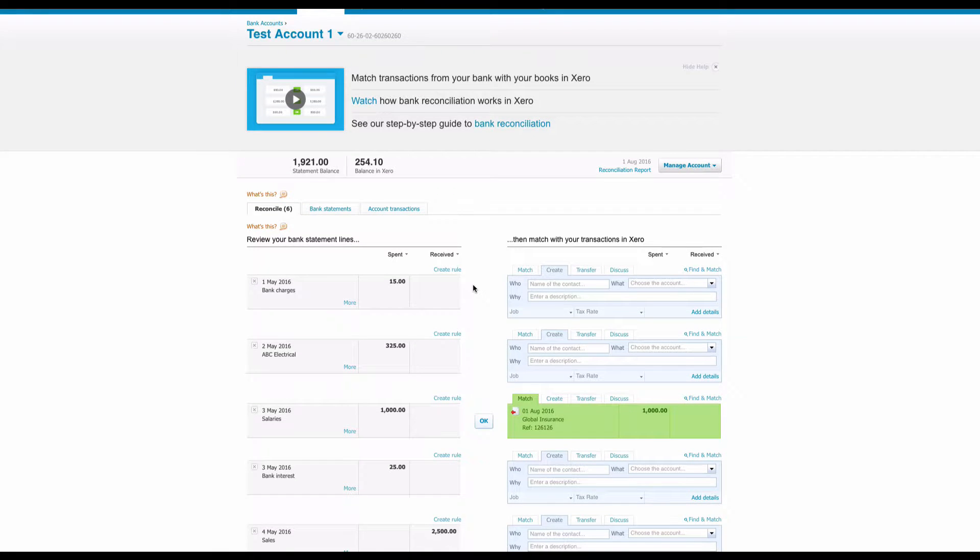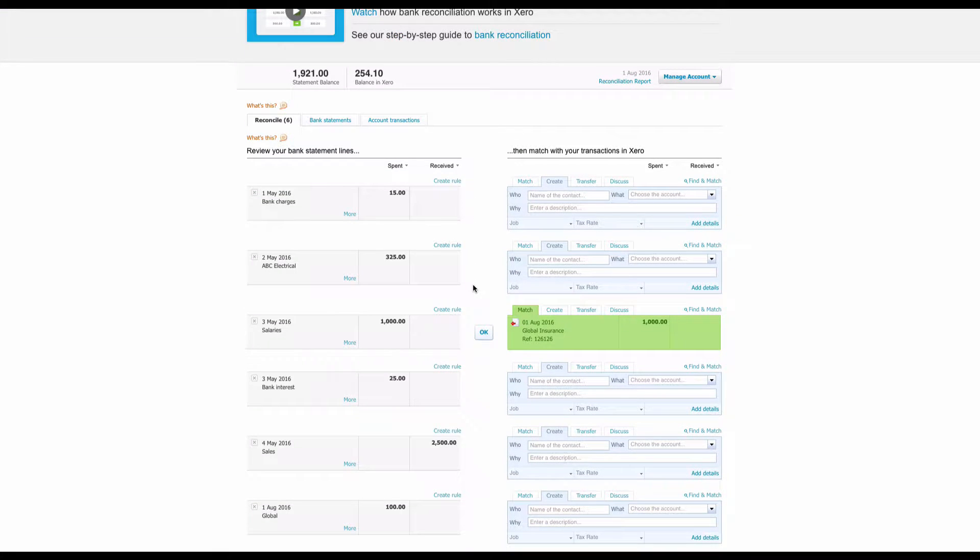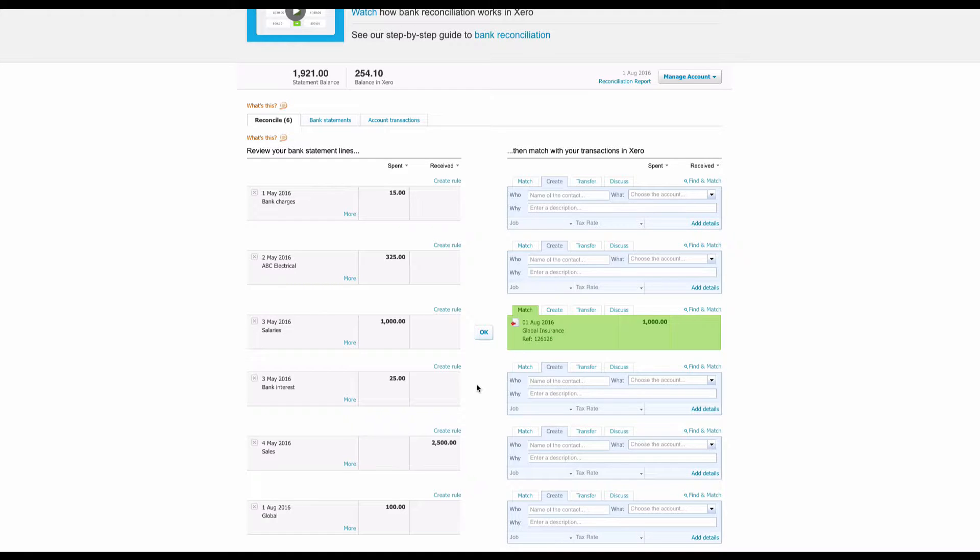Now we'll see that there's a payment of a thousand pounds for salaries, and Xero has tried to match that to the global insurance because the amounts are equal. Clearly that's not right, so we just ignore it. But then we come to the first of August, and here is our first installment. So what do we do with it?